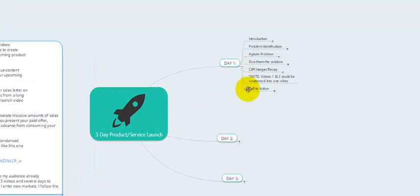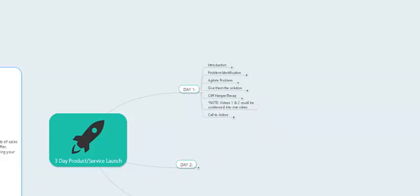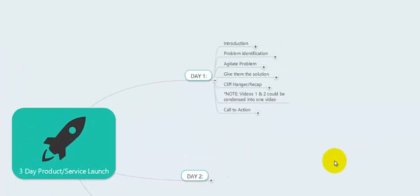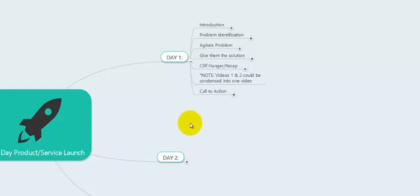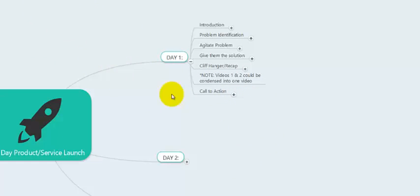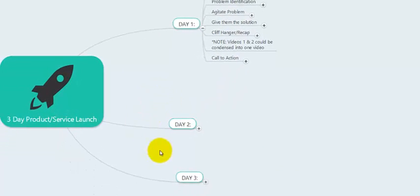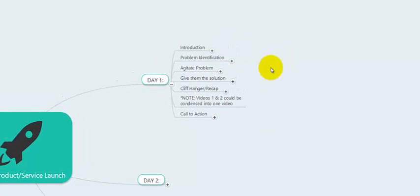A lot of the elements from these different days are also going to be found in the video sales letter template, because the video sales letter is kind of the master template. Many of those elements will be found in the other templates but used in different ways. For example, a lot of the elements from the video sales letter template will be used over the course of three different days here, just in a slightly different way.